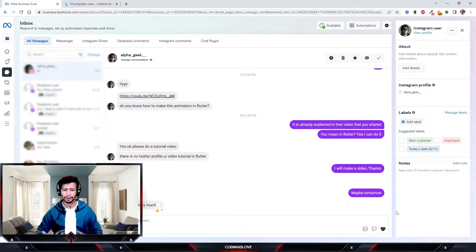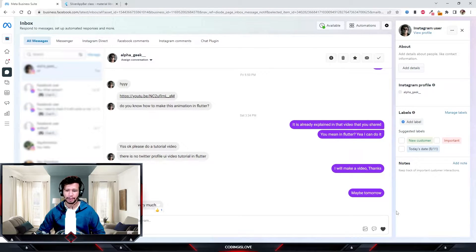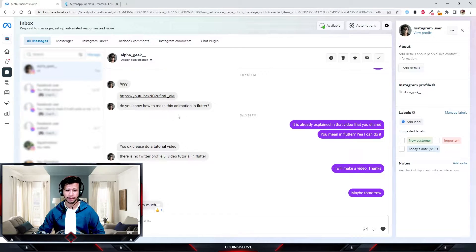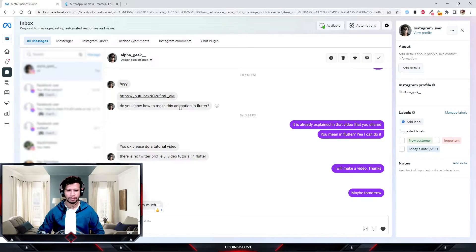Hey everyone, hope you're doing good. Someone messaged me on Instagram asking how to build Twitter's animated profile using Flutter, so I'll be showing you how to build that today.